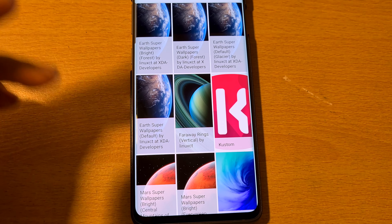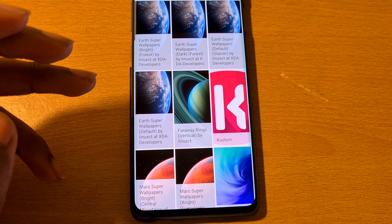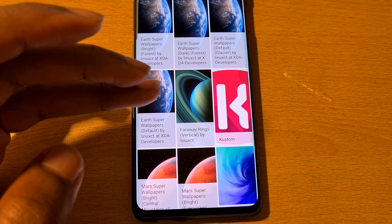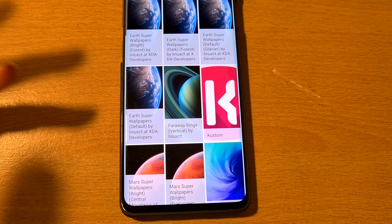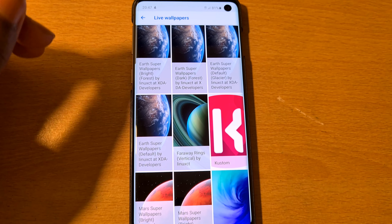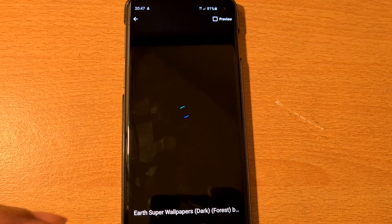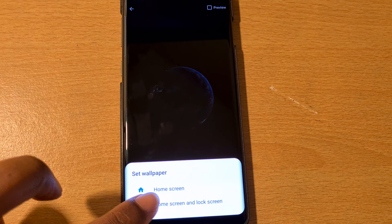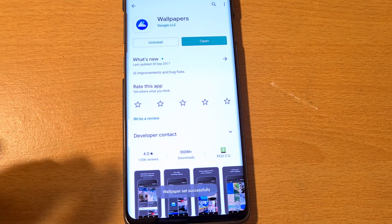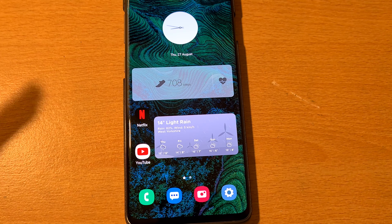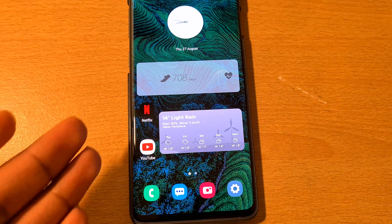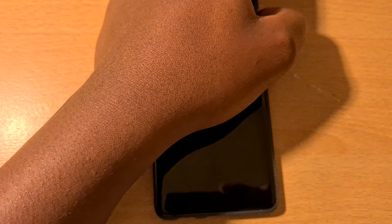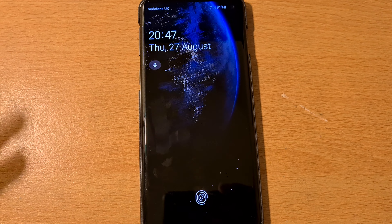Once you've allowed that, scroll down to Live Wallpapers. It will show you the ones you've downloaded — so I have Super Earth, Bright Forest, Dark Forest, Default Glacier, Default Earth, Saturn, Mars, and more. I'm going to click on Dark Forest to show you what that looks like. Click on it, set as wallpaper, home screen and lock screen.